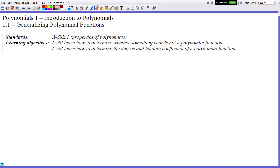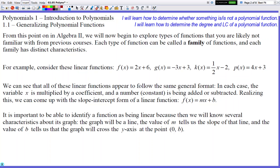Hello and welcome to Polynomials 1.1: Generalizing Polynomial Functions. We're done with quadratics and we're going to move on to a new topic called polynomials. This section is going to introduce you to polynomials so that you can learn to recognize them and see what makes a polynomial function a polynomial function.